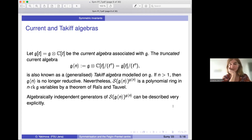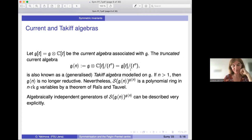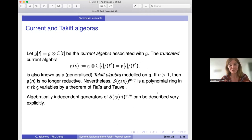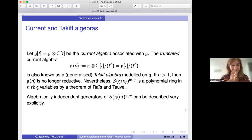On the next slide we see one infinite-dimensional Lie algebra: the current algebra associated with G. One can truncate this current algebra and obtain the so-called Takiff algebra modelled on G. This algebra is no longer reductive if n is larger than 1, but it turns out that its symmetric invariants can be described. This is a result of Reyes and Toledano Laredo, who obtained an explicit description of the symmetric invariants.